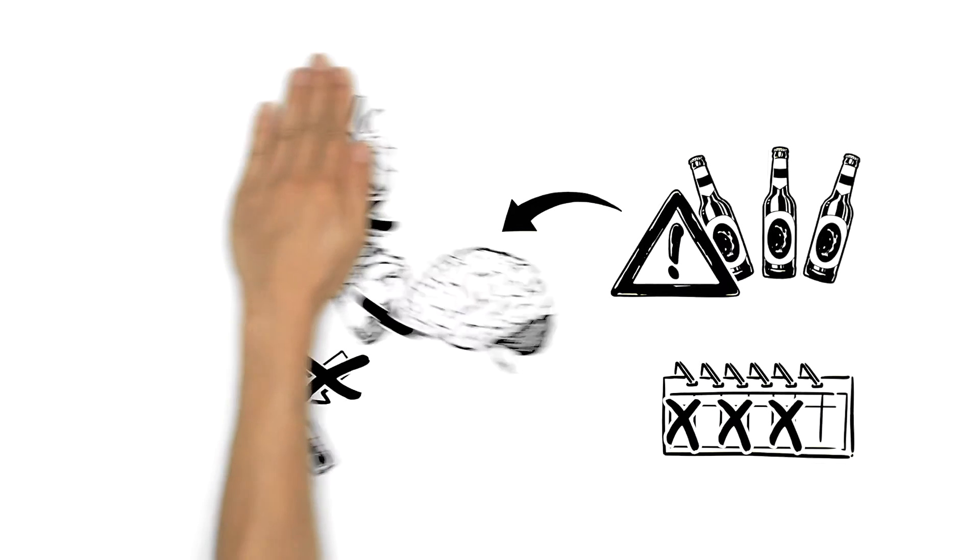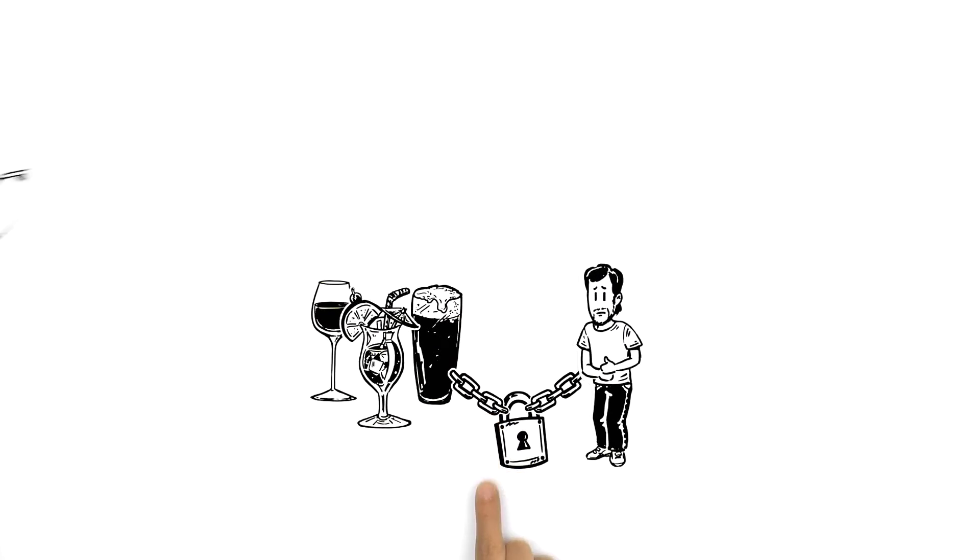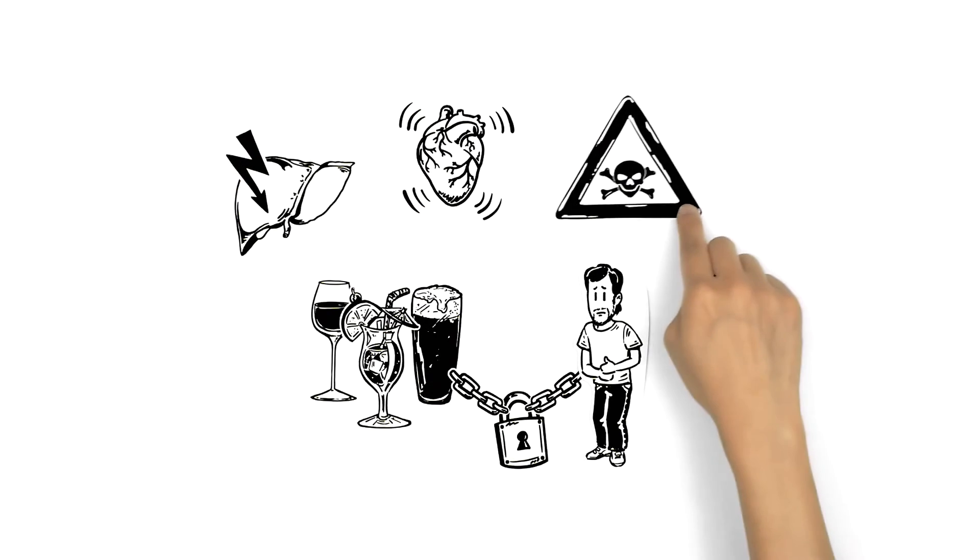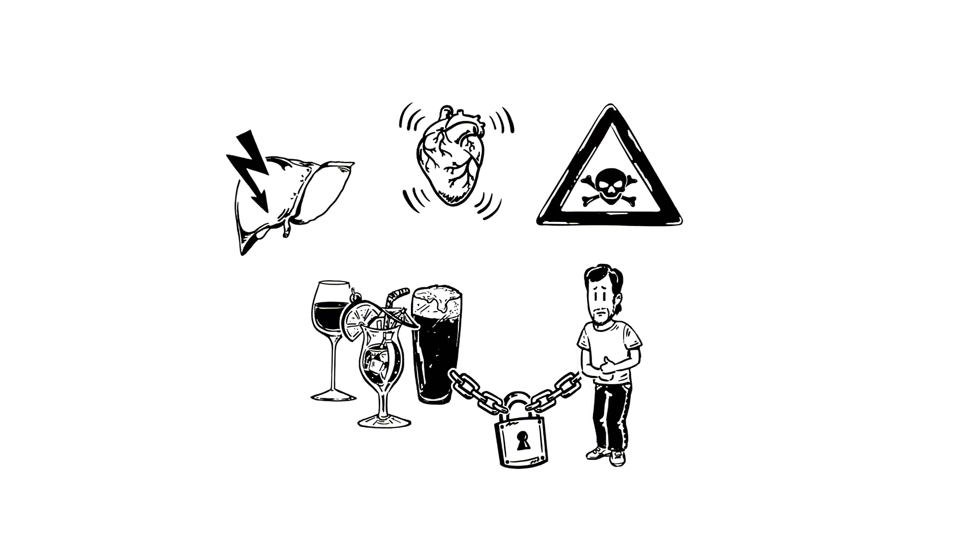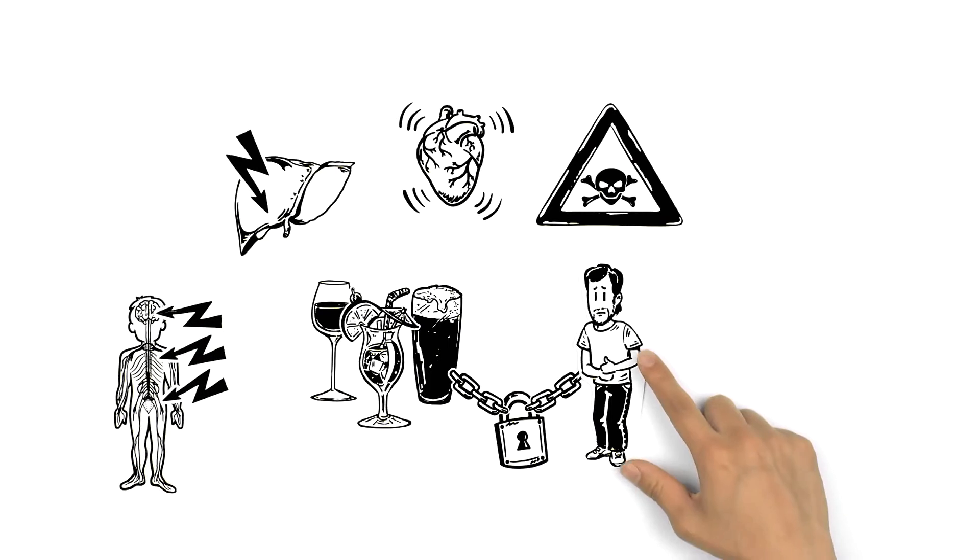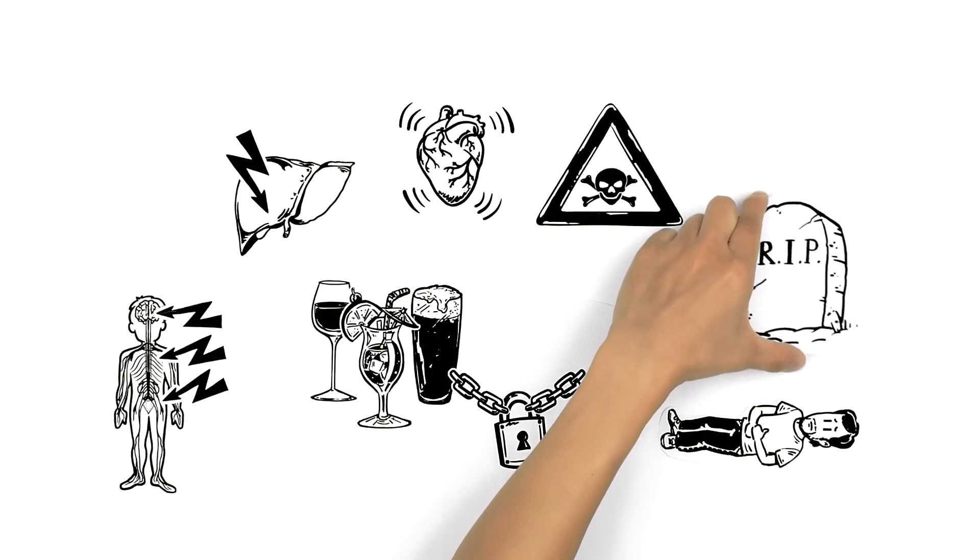Long-term problems can include addiction, liver disease, high blood pressure, and cancer. Alcohol's effect upon the central nervous system can lead to coma and even death.